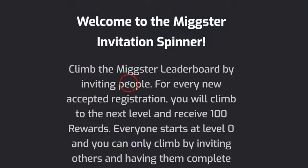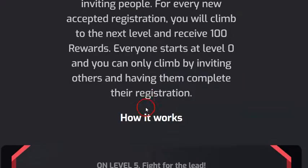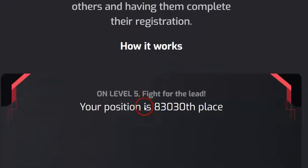Basically, what the leaderboard is is it actually shows the ranking of people starting from the highest going down to the lowest, based on the number of people someone would have invited. It is determined by 100 rewards per each person.